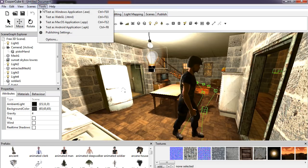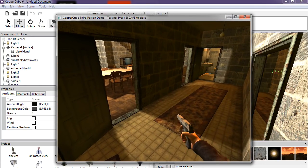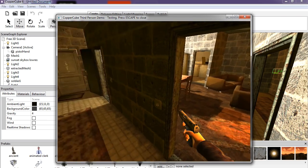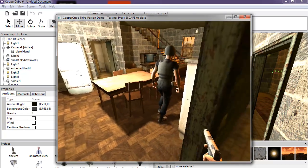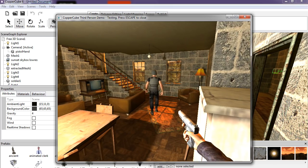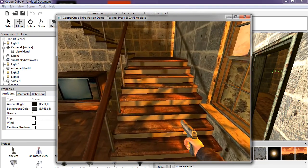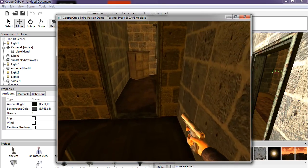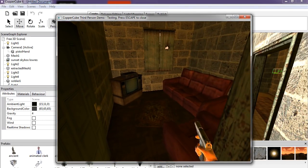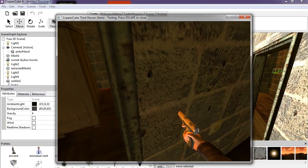First-person shooter example — let's press play. Not too bad! It feels kind of small. Can you shoot this guy? Not yet — just an example. You can go upstairs.